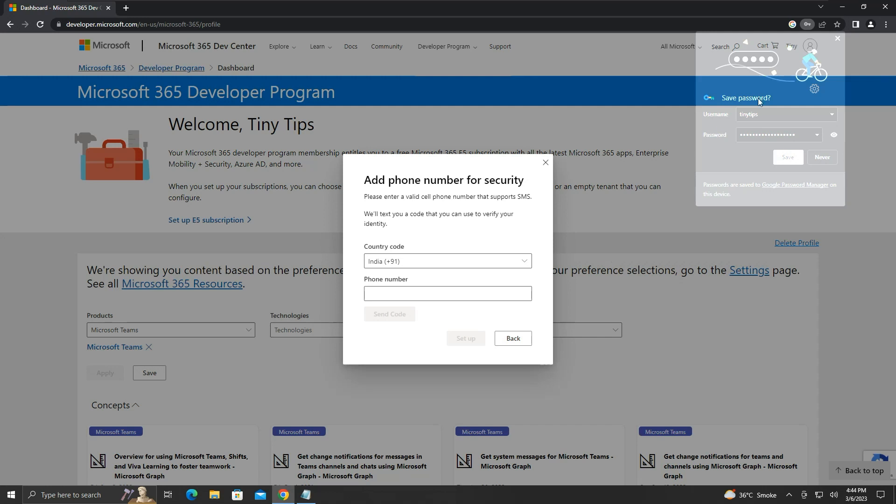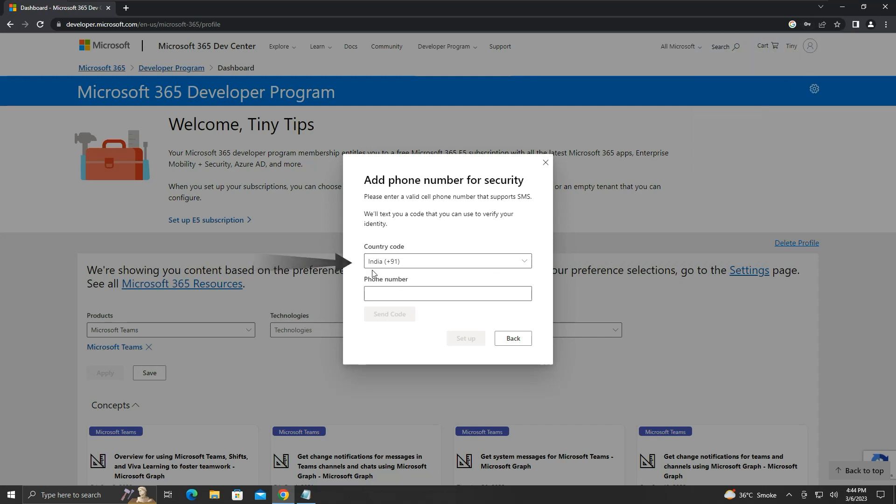Here, we will have to provide our phone number. Select your country code here and give your phone number, then click on send code.